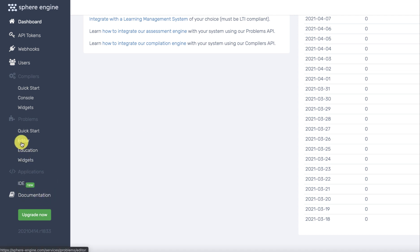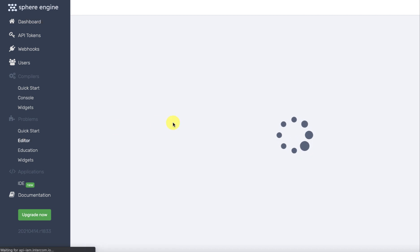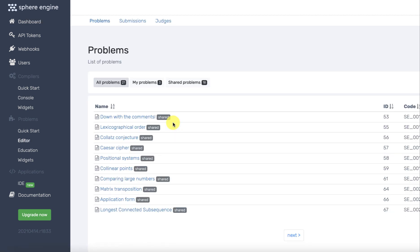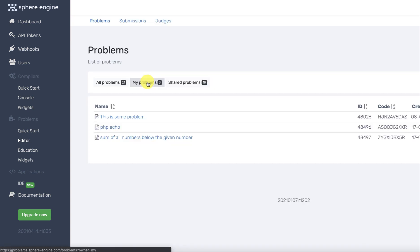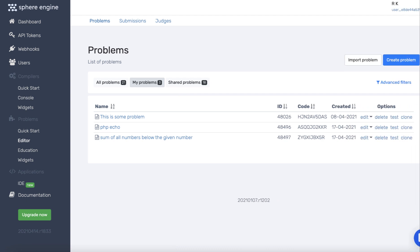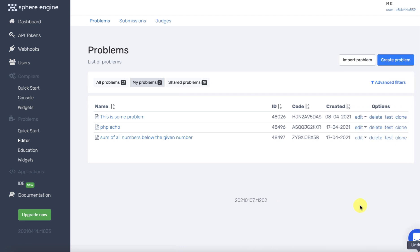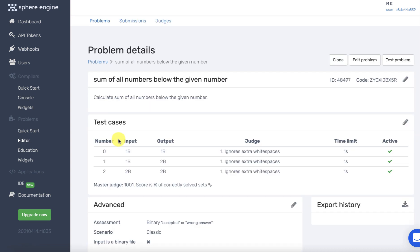Then in the problems editor, you will see the problems you and the instructors have created in your site. We can simply check whatever submissions are there in this.